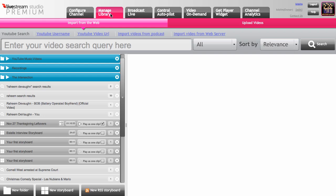You have a manage library tab, and that's for all of your content. So if there's something that I did broadcast live a few weeks ago, I can store it here until I'm ready to make it available on demand.